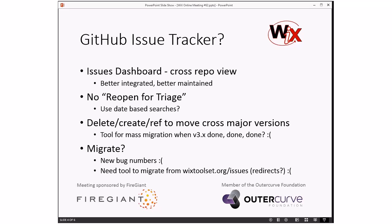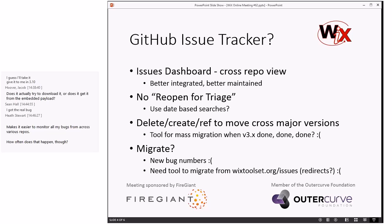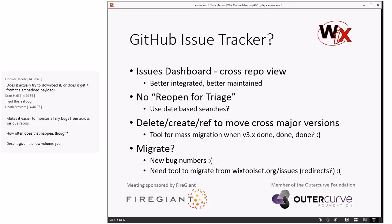There's no 'reopen for triage' on GitHub — unless you have basically full access to the repo, you can't edit labels on issues. That means you can't remove the 'triaged' label to say 'please retriage this.' So we'd probably have to do a state-based search to find bugs that changed since the last triage. Heath asked how often that happens — about twice a month on average, maybe one out of every ten to fifteen bugs.